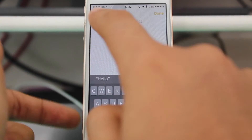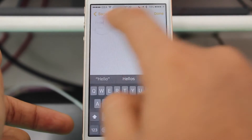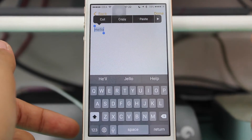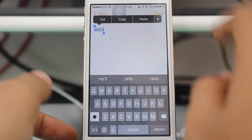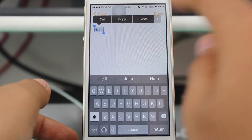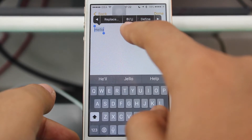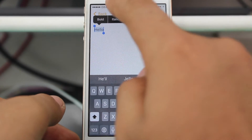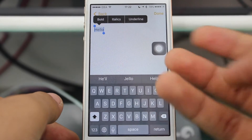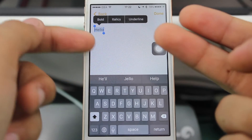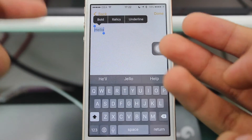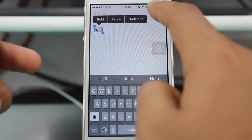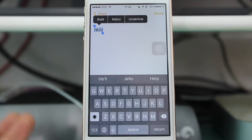To format this text, just hold on it and you get an option to select or select all — whichever is preferable to you. Now you need to hit the forward arrow and here you have an option known as B.I.U. Just hit on that option and it gives you three options: bold your text, italicize your text, or underline your text.